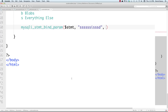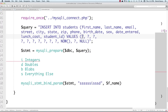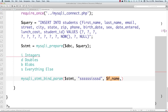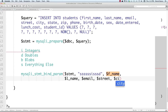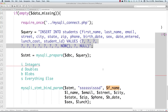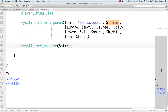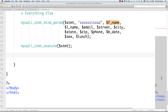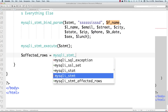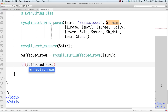Now we put in all the actual variables to bind to the question marks: first_name, last_name, email, street, city, state, zip, phone, birth_date, sex, and lunch. That binds all our data to the placeholders in the prepared statement. To execute the query, we call mysqli_stmt_execute passing in the statement. Then we get the number of affected rows using mysqli_stmt_affected_rows — since we're inserting one record at a time, this should always come back as 1 if execution was successful.